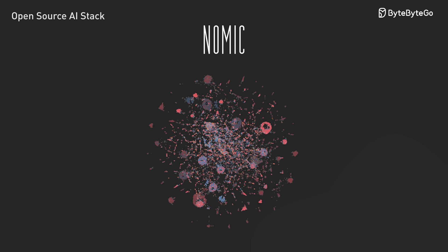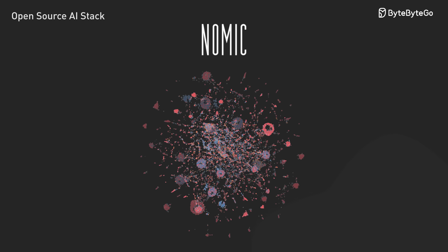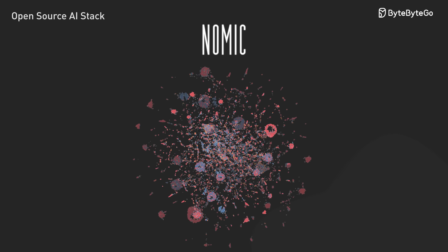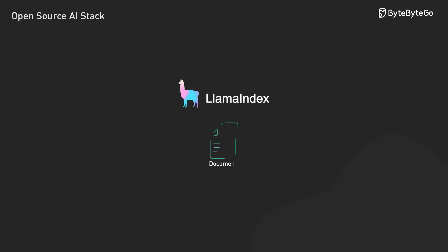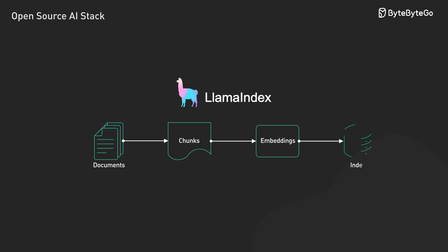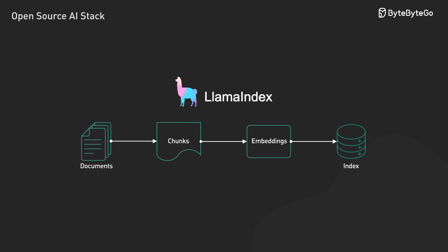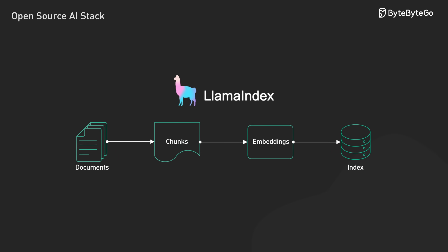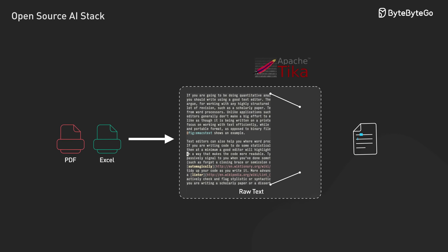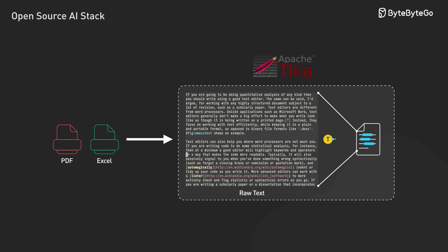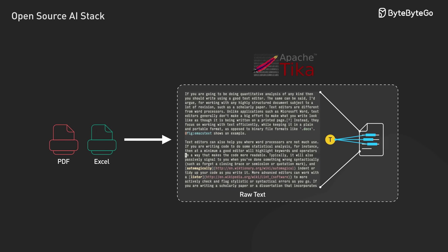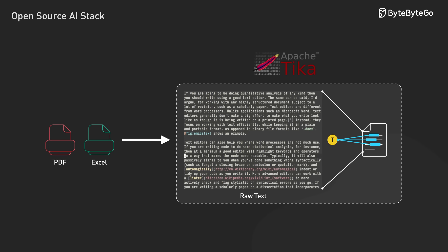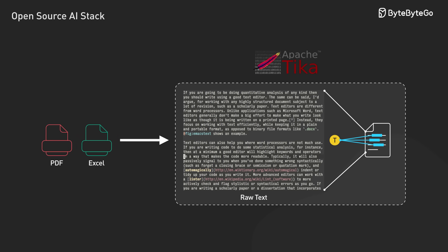For making sense of our vector spaces, NOMIC Atlas helps us visualize and debug our embeddings. When we need to handle documents, LlamaIndex helps us build robust processing pipelines, from splitting text into meaningful chunks to generating embeddings. For handling diverse file formats, from PDFs to Excel files, Apache Tika handles the heavy lifting of content extraction and metadata parsing.